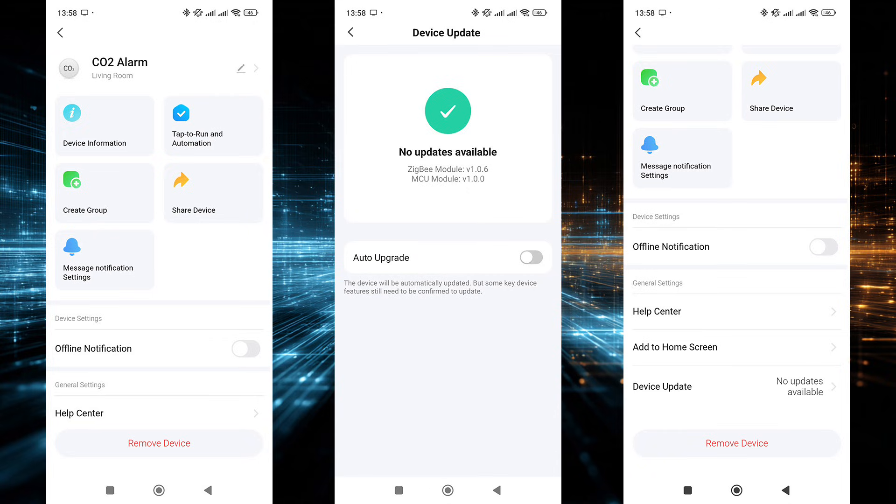configure notifications for offline status, and a firmware update check. Mine already had the latest version installed out of the box. If necessary, you can also remove the device from the system here.